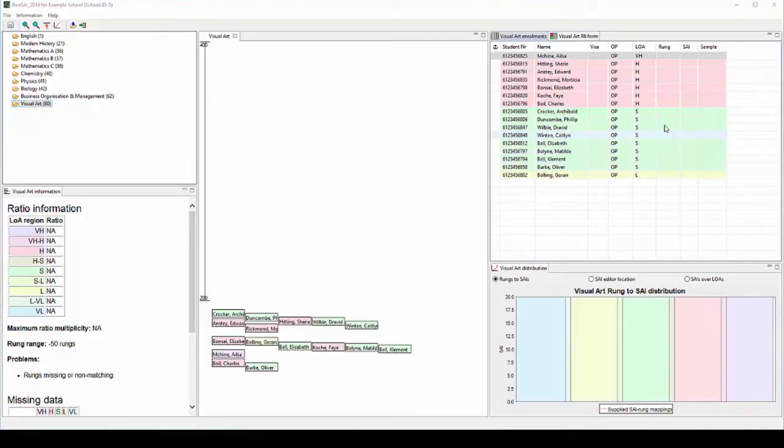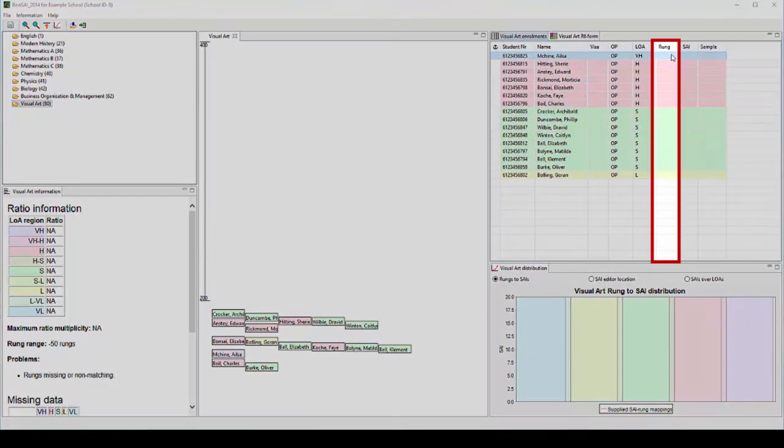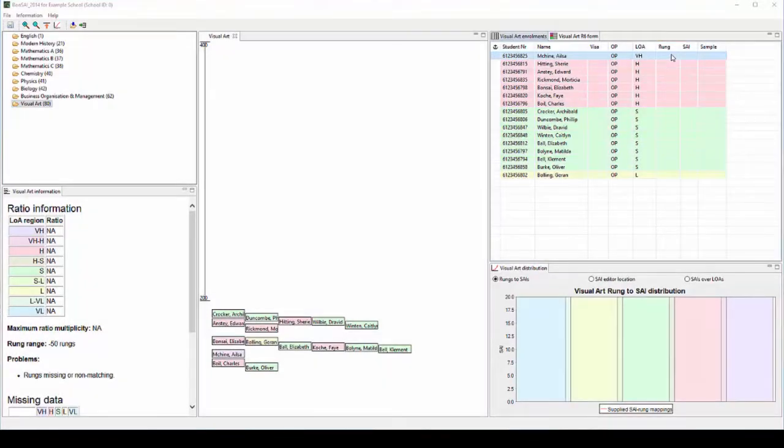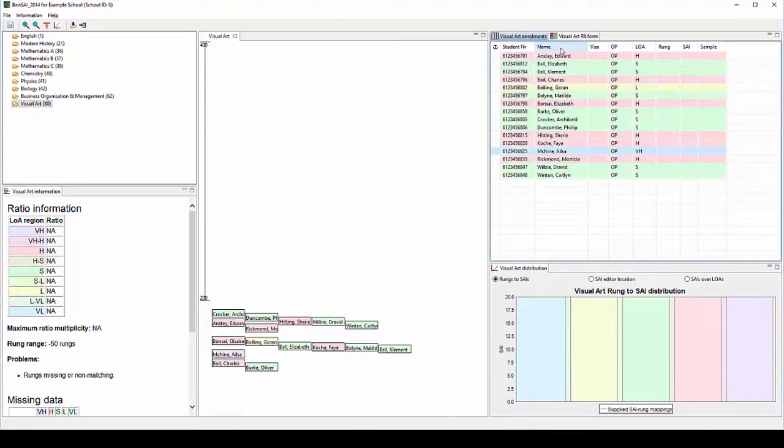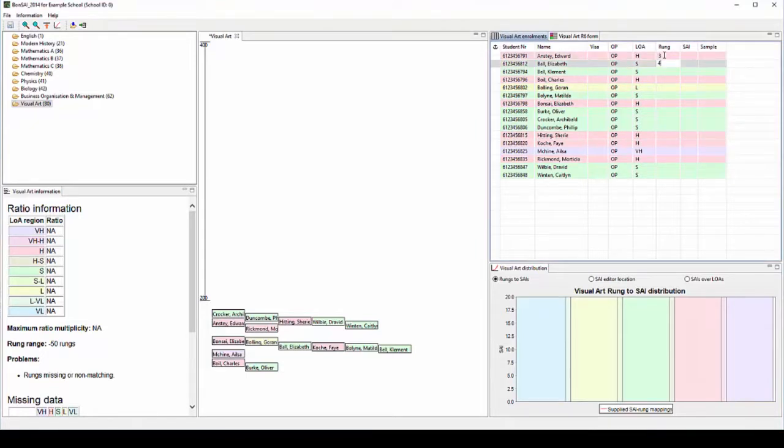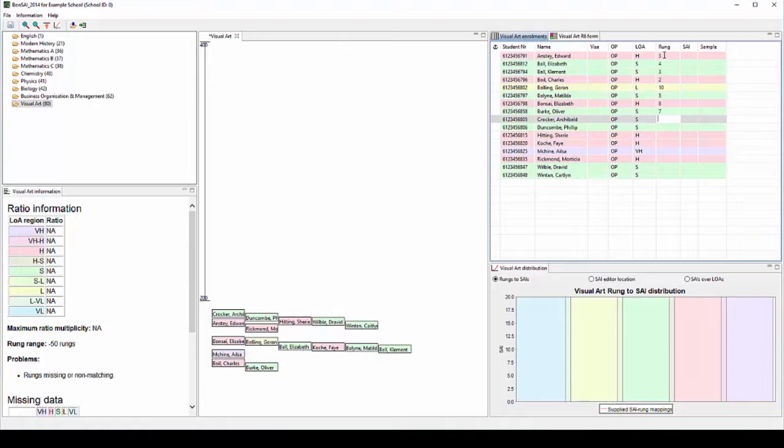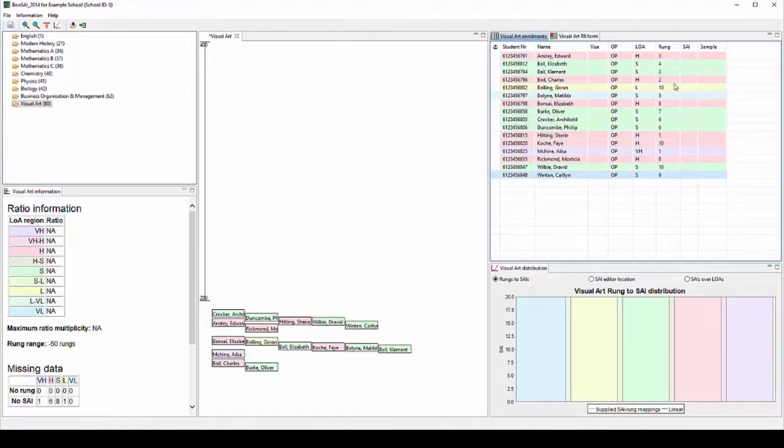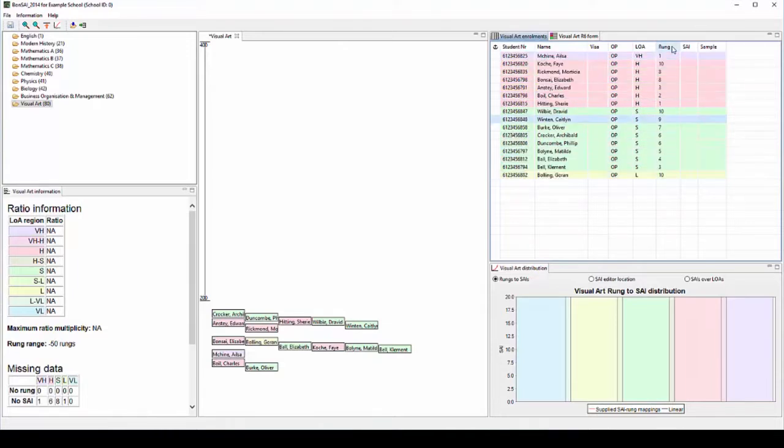The first step when using Bonsai 2014 is to enter the R6 rung placement for each student in the enrolment pane. Since the class lists are usually sorted by surname, click name to do the same in Bonsai 2014 then enter the rung beside each student's name. Once the R6 rung placements have been entered, click on rung again to sort students into rank order.